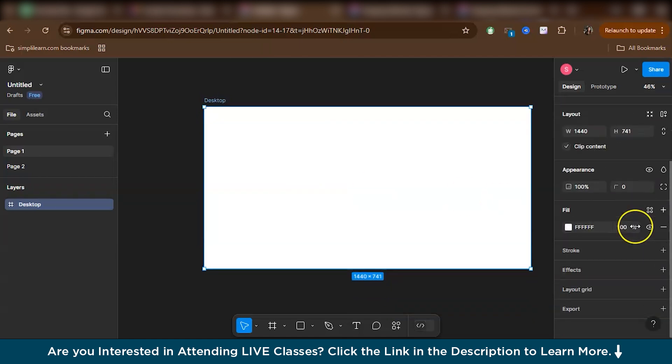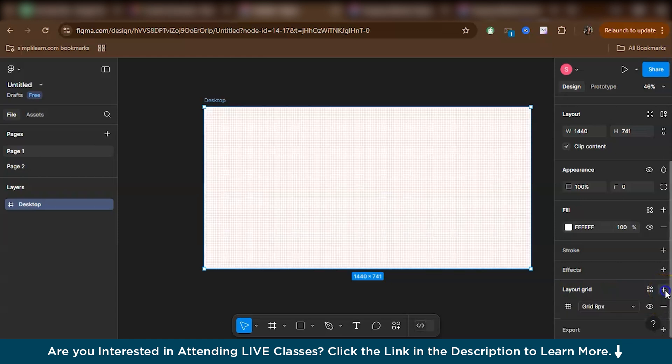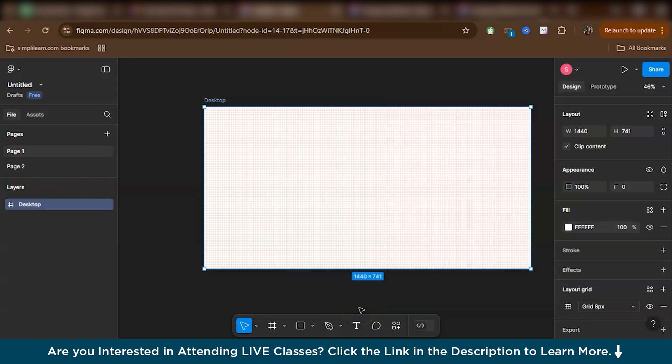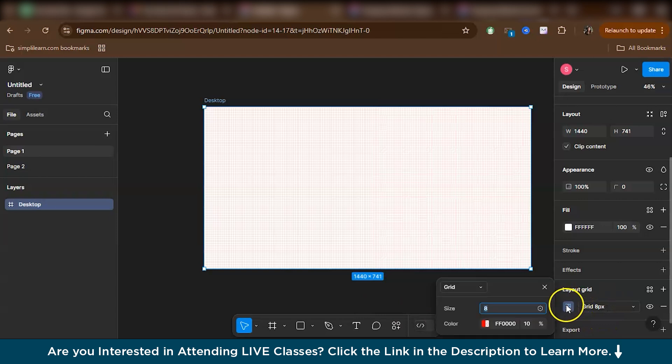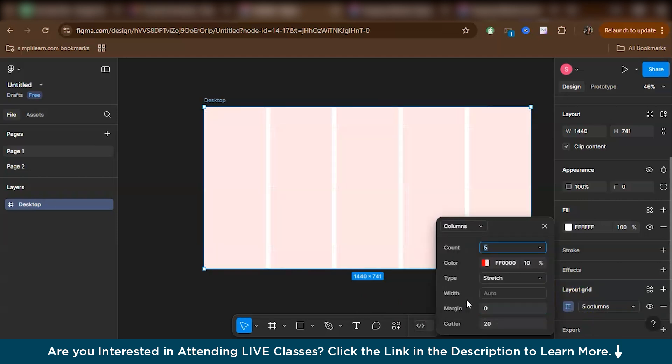Now let's add the grid. For adding the grid, you can just go to your right bottom. Here you have the layout grid. Hit the plus symbol, add grid symbol. Now by default you'll get the grid, but right now, like for this project, we don't want grid. We'll be working with rows and columns separately. So we'll just go here, we'll change the grid system to columns. We'll first work with columns. And we need 12 columns.